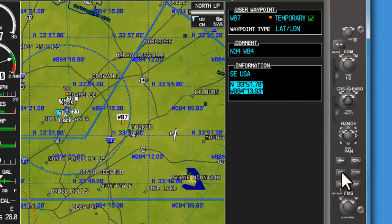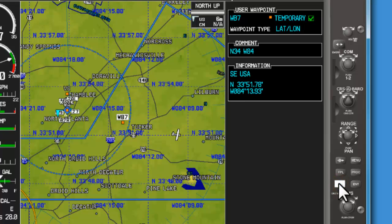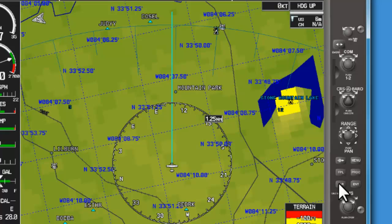Go ahead and go back to our main map by holding the clear button down.